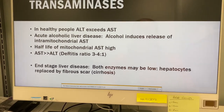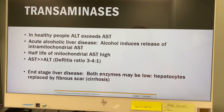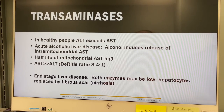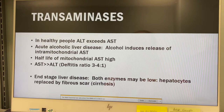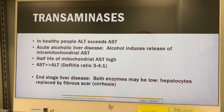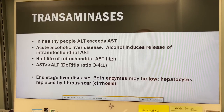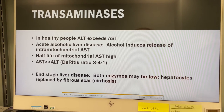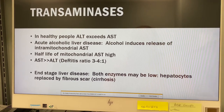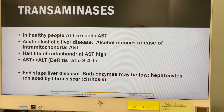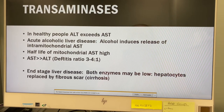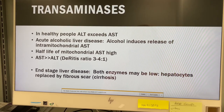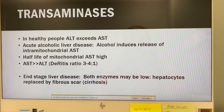In healthy people, ALT will exceed AST. However, in acute alcoholic liver disease, alcohol induces a release of intramitochondrial AST and the half-life of mitochondrial AST is very high, so AST will be higher than ALT — this is called the De Ritis ratio, approximately 3:1 to 4:1. In end-stage liver disease, both enzymes may be low because the liver has been replaced by fibrous scar tissue with little liver left to release the enzymes.